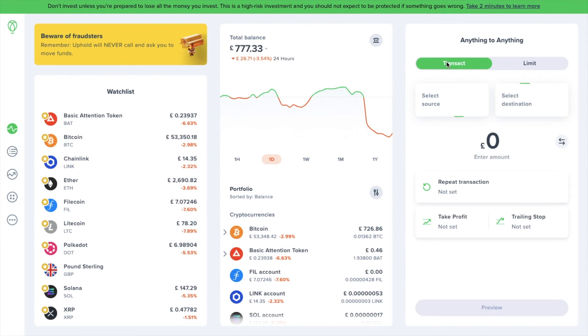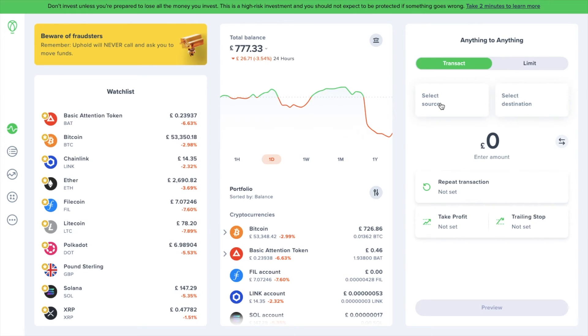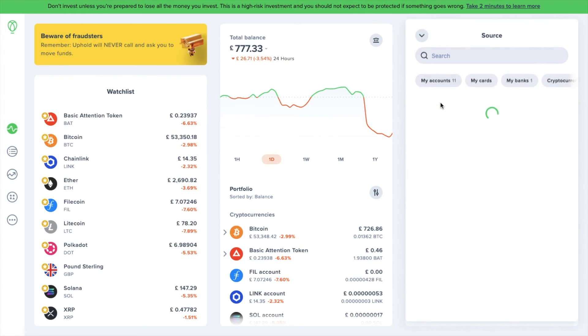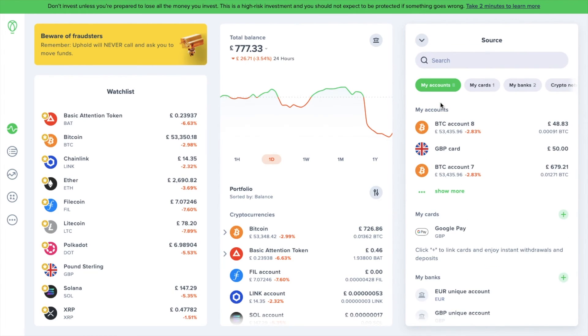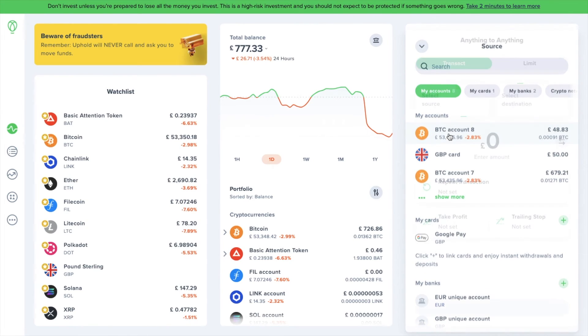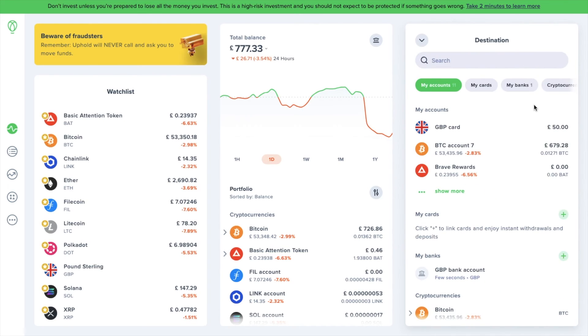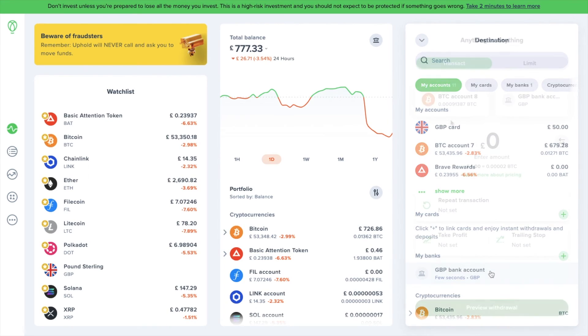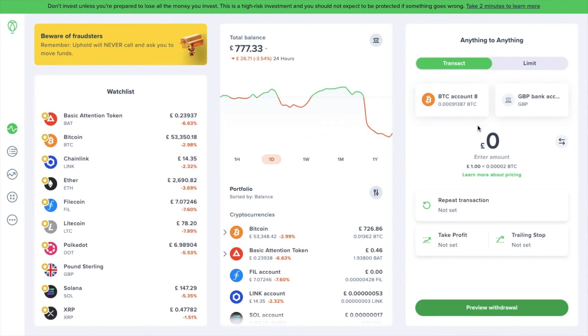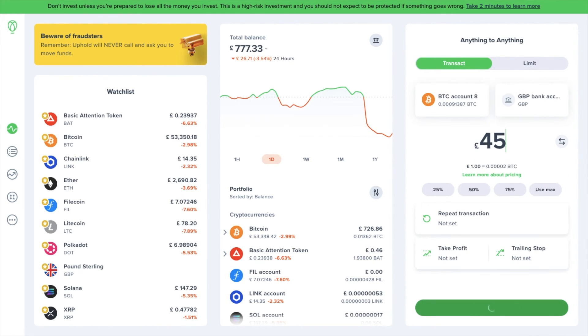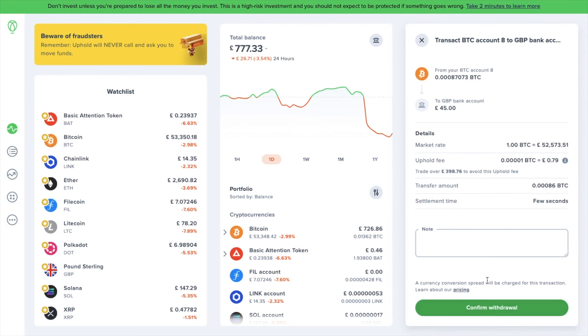Next, we're going to take a look at how to withdraw your crypto to a bank account. There's a couple of different ways that you can sell or trade this. First, I'm going to show you more of an instant swap. We're going to need to make sure we're under the transact tab under anything to anything. Then in the source field, choose the crypto you want to sell. In this example, I'm going to choose my Bitcoin account. Then state what you'd like to swap that for. In this case, I'd like to trade this directly into my GBP bank account and essentially cash out. Then enter the amount that you'd like to trade.